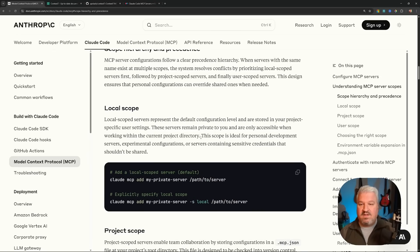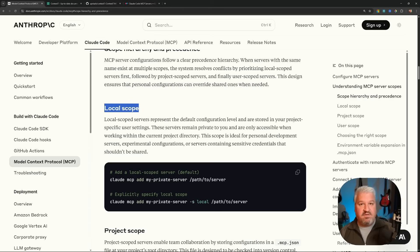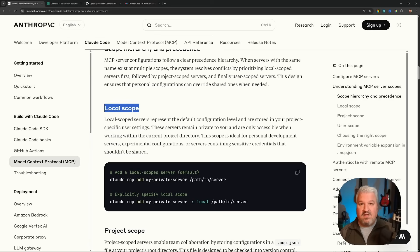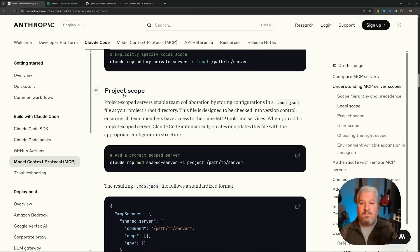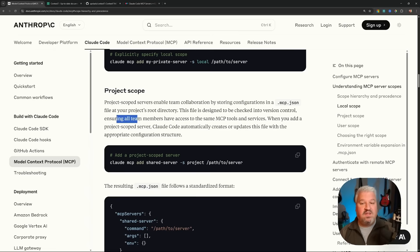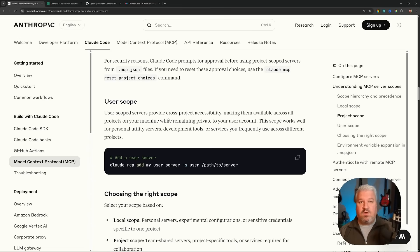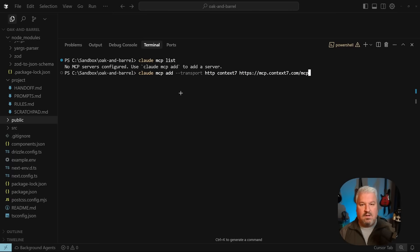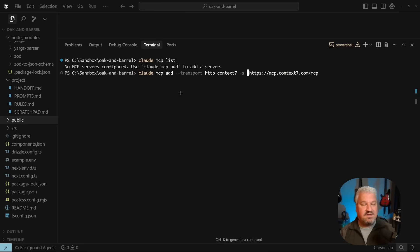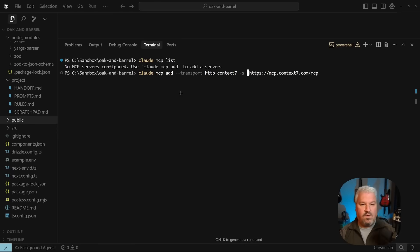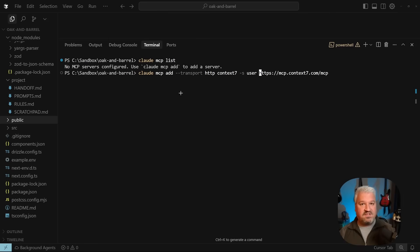As for the Claude documentation, we get three different levels of scope. We have local scope and this means that the server is only available to the specific user at a project level. So other users working on the same project will not have access to that server. With project scope, the MCP server will actually be added at project level, ensuring that all team members have access to that same MCP server as well. And with user scope, these MCP servers are added at a global level, which means the server will be available to the user spanning all the different projects. Now, to specify the scope, all we have to do is after the server name, enter dash s and then the name of the scope like local or project or user. Now, I'm not going to do it for this tutorial, but I just briefly wanted to show you how to set scope on these MCP servers.